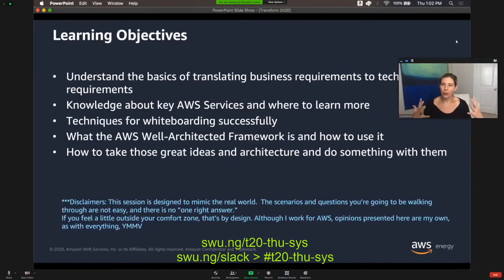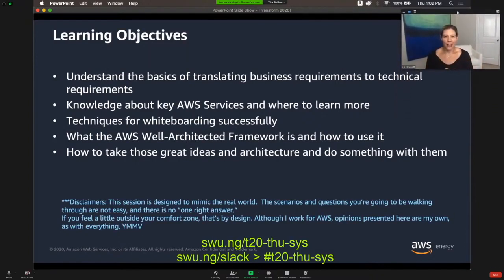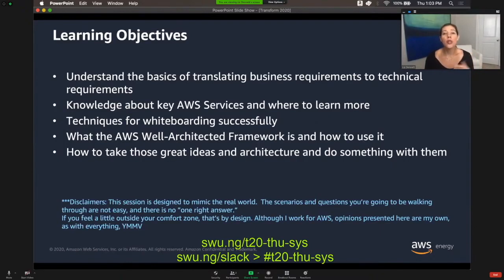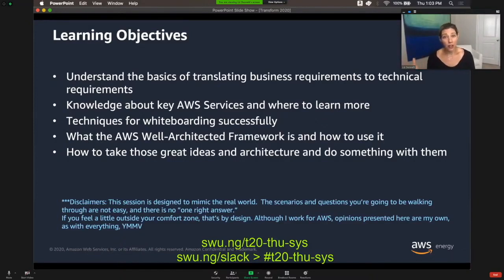So even starting from a working backwards approach, throughout the next three hours, I have a few key learning objectives. First, I want everyone to understand the basics of translating business requirements to technical requirements. Secondly, knowledge about key AWS services and where you can go to learn more. Next, I want you to have two or three techniques for whiteboarding successfully, know about the AWS Well-Architected Framework and how to use it, and finally how to take all of these ideas and put together an actionable plan.